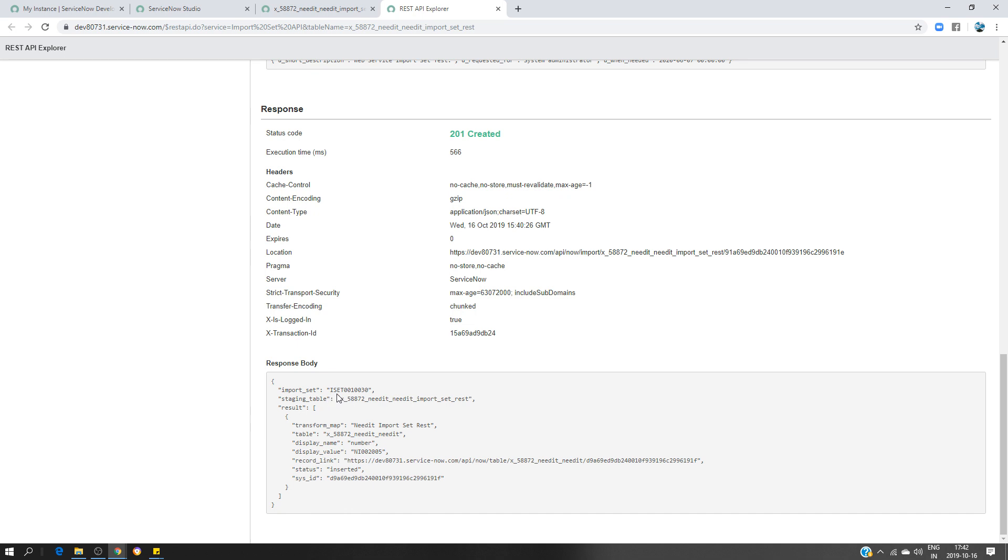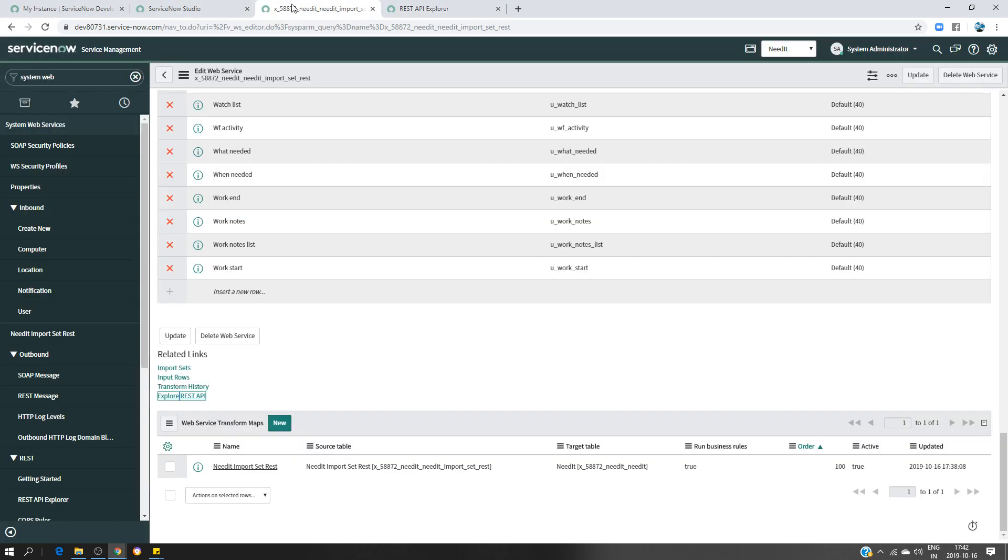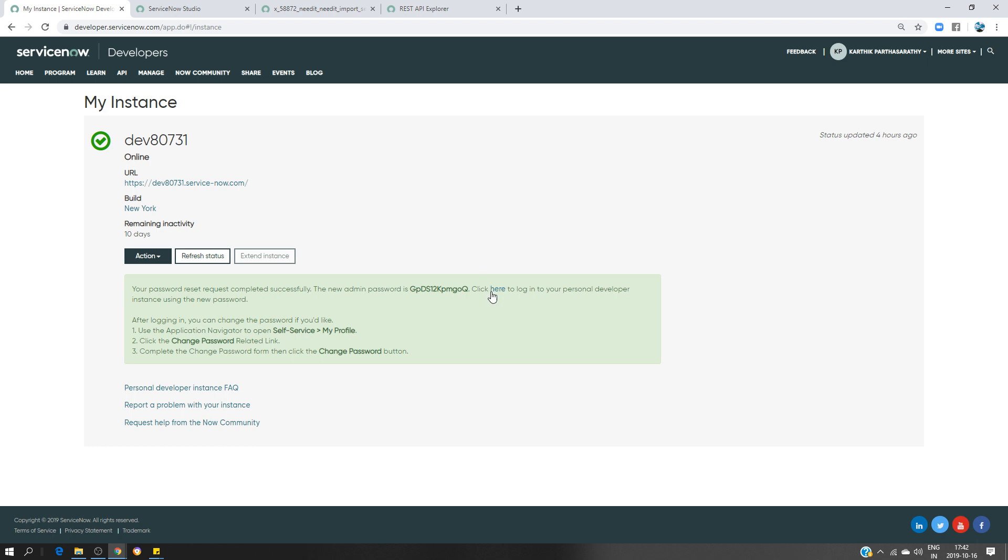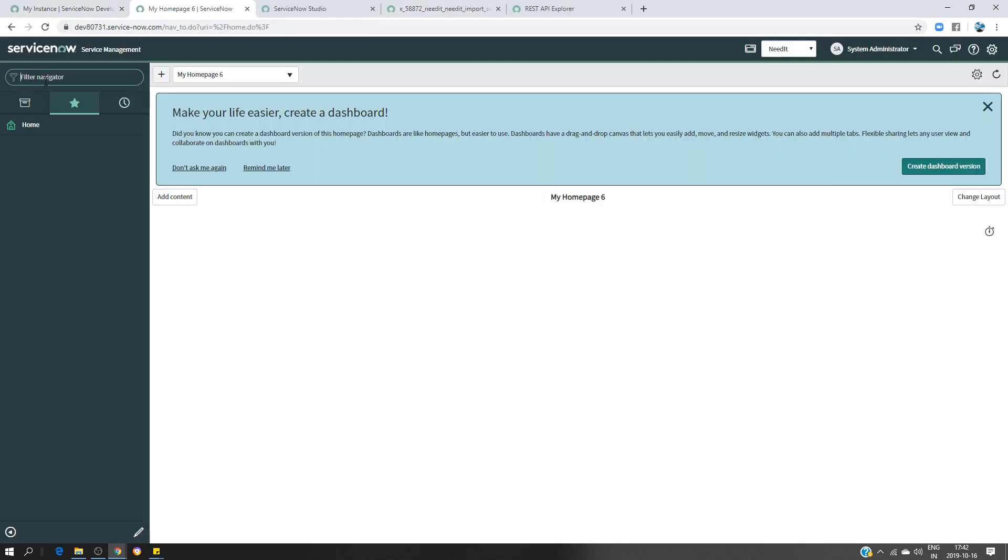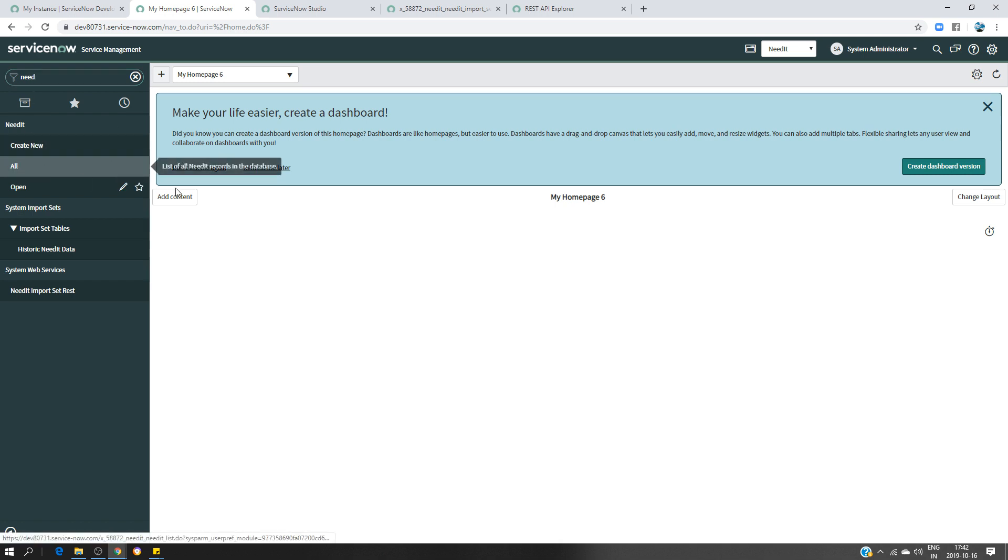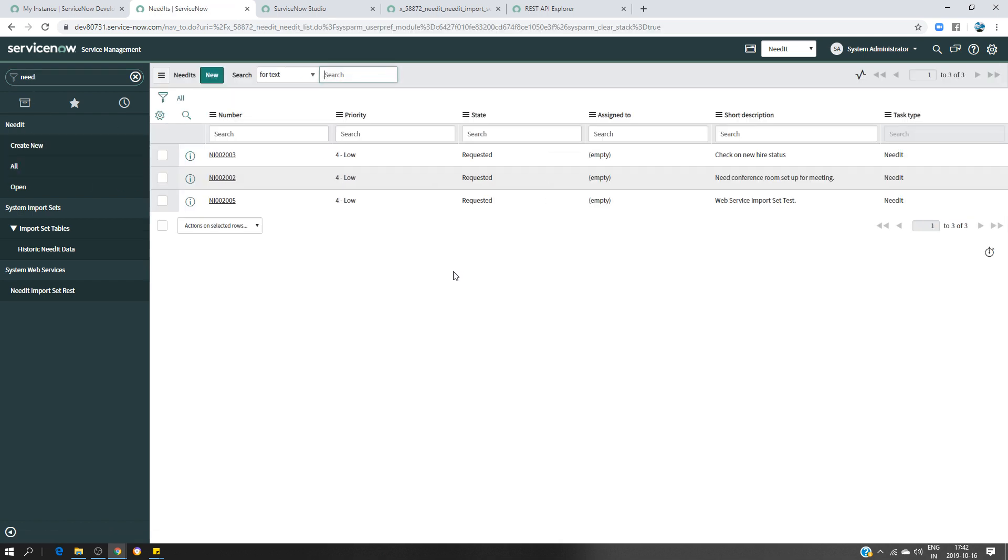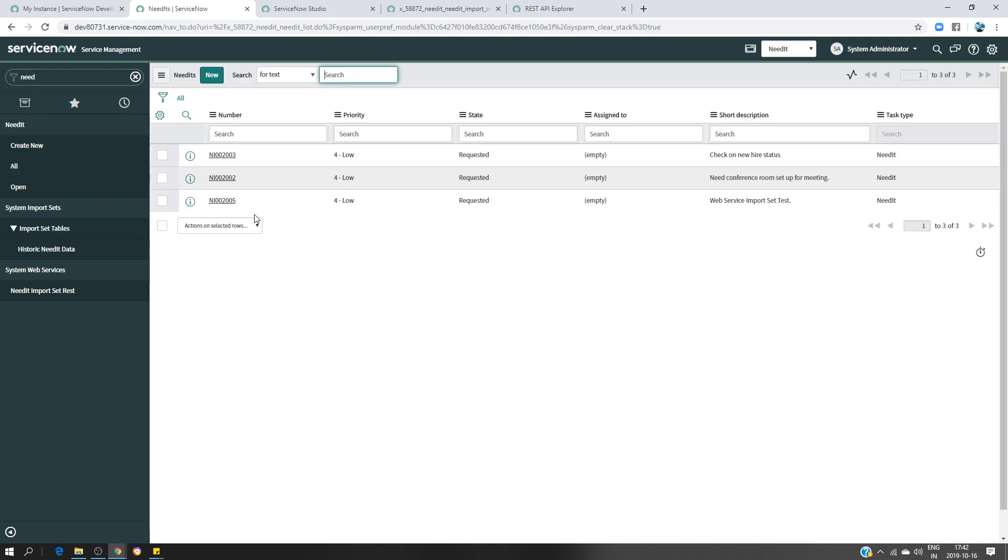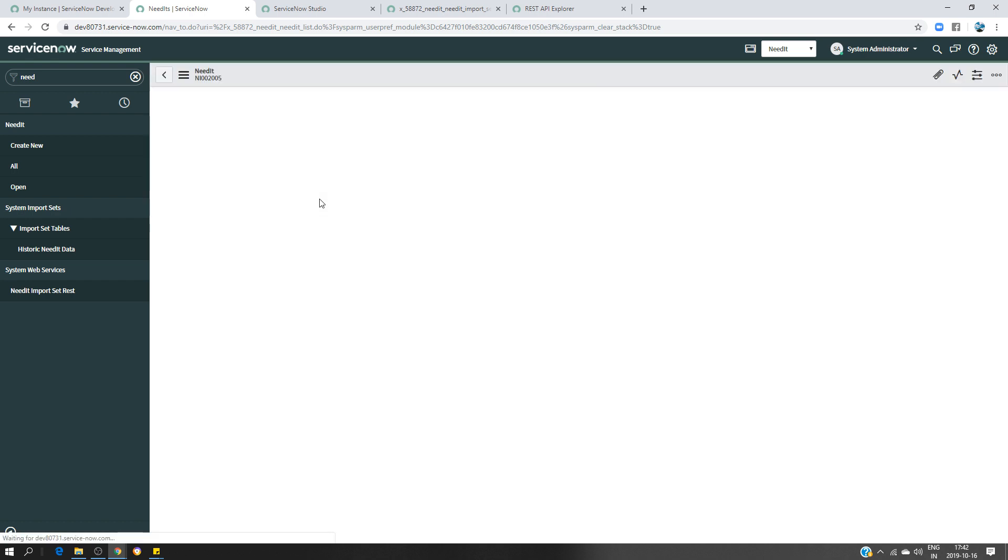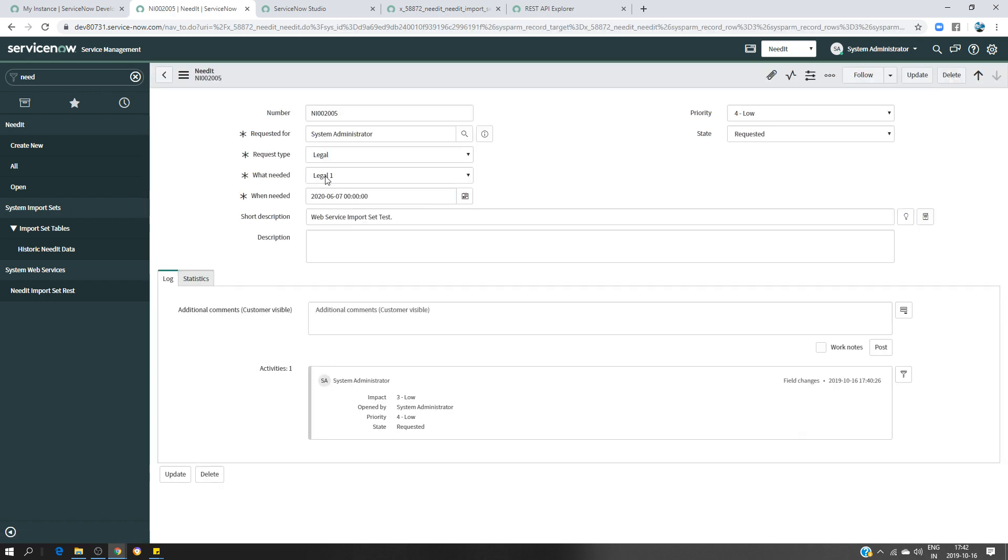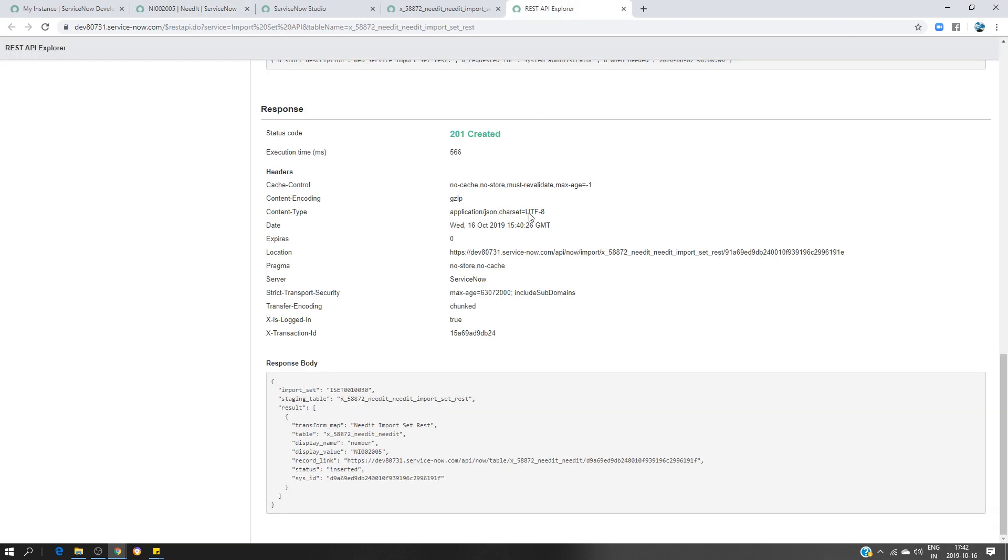Let's see if it created a record or not. So I'm going to look for Need IT. Click on... As you can see here I have Need IT 2005 is created and I have the title short description web service import set. Click on that. I have the date that I have mentioned, system administrator.